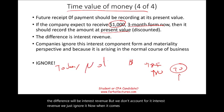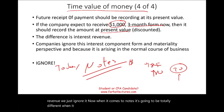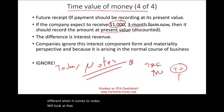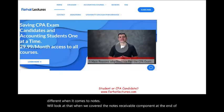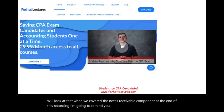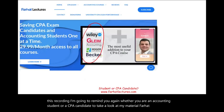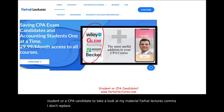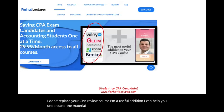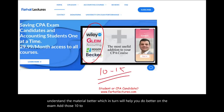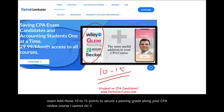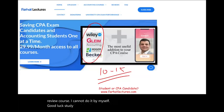For notes receivable, it will be totally different — we'll look at that when we cover the notes receivable component. Whether you are an accounting student or a CPA candidate, take a look at my material at farhatlectures.com. I'm a useful addition to your CPA review course — I can help you understand the material better and add 10 to 15 points to secure a passing grade. Good luck, study hard. The CPA is worth it — invest in yourself.